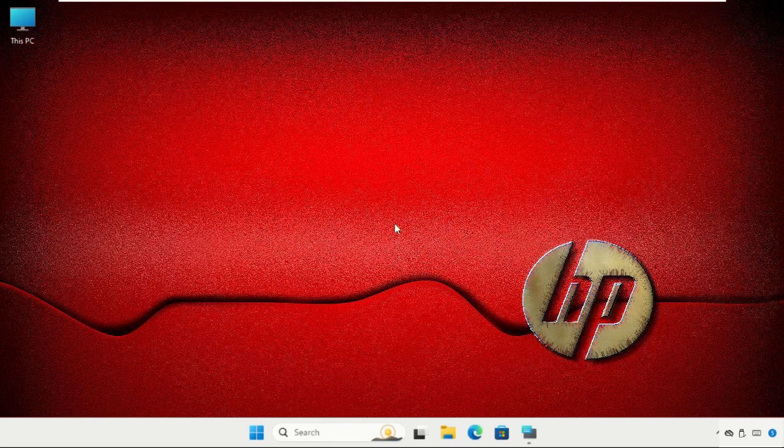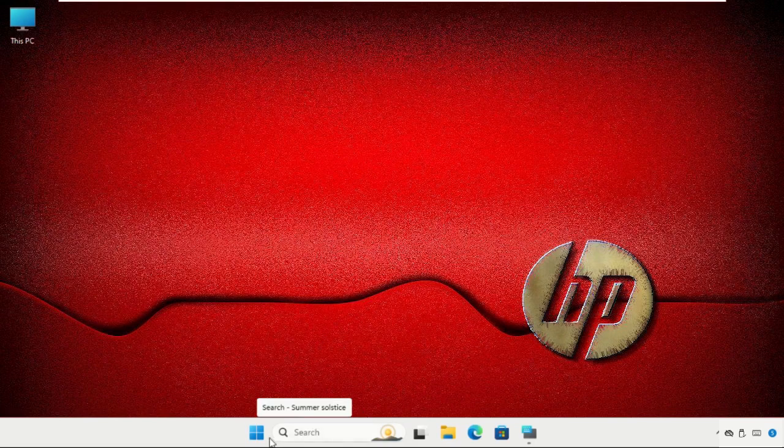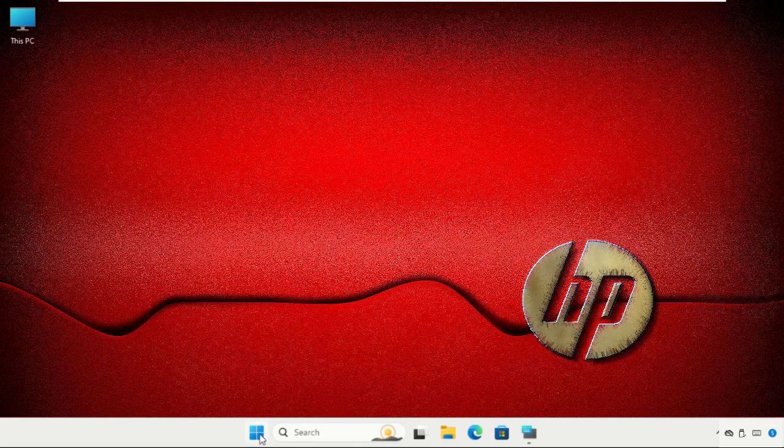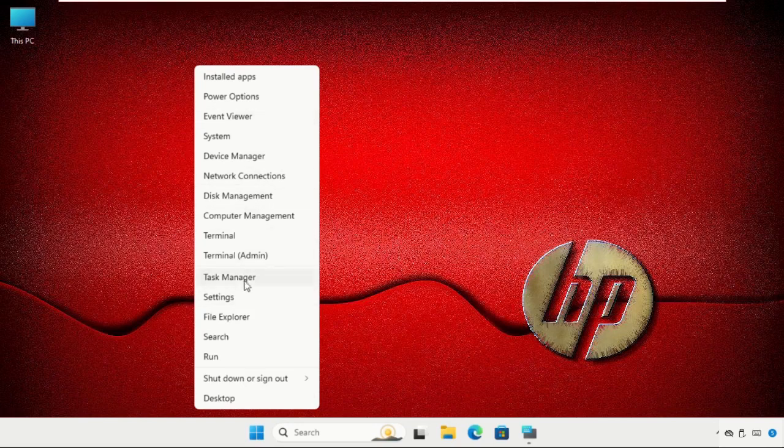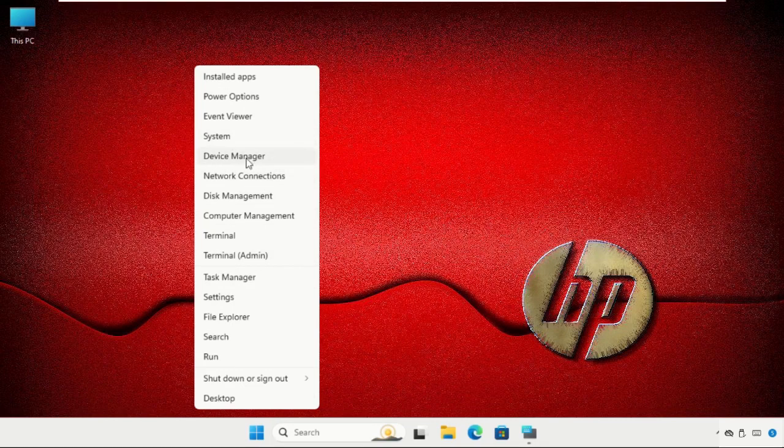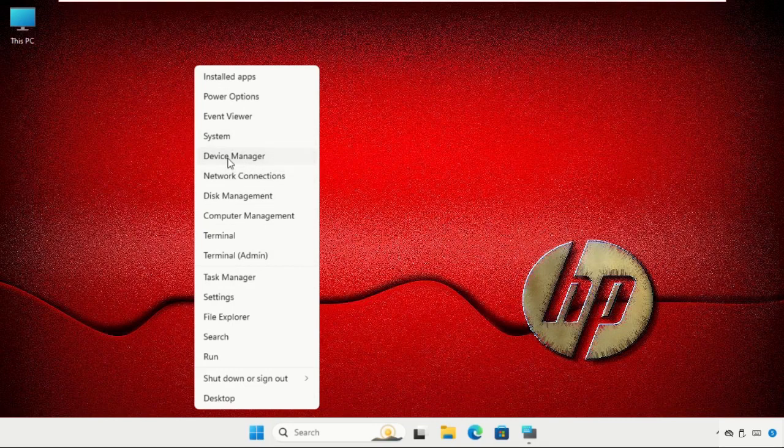You have to just follow my screen and the problem will be solved. The first step is to open the Device Manager. Right-click on the start icon and you will get multiple options here like Settings, Device Manager, System, and many more. We have to select Device Manager.